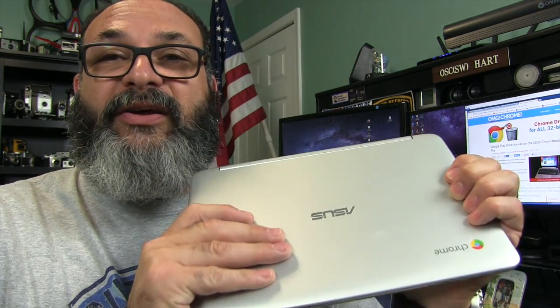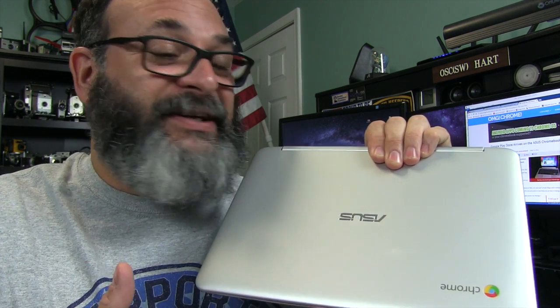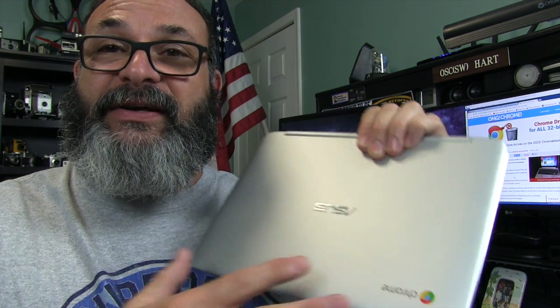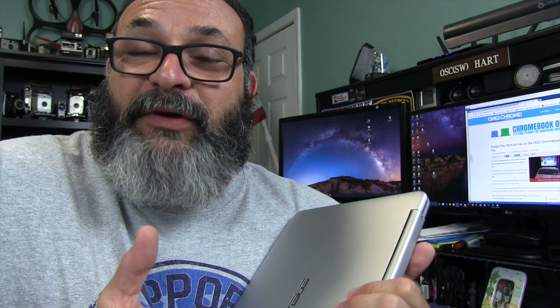This is an absolute game changer because you're taking the Chromebook which, as far as web apps, it's okay. It's a pretty good deal. But when you add the whole Google Android Play Store, that's a game changer. You all of a sudden have something that is relatively inexpensive that you can load apps from a store that's bigger than any other store out there.